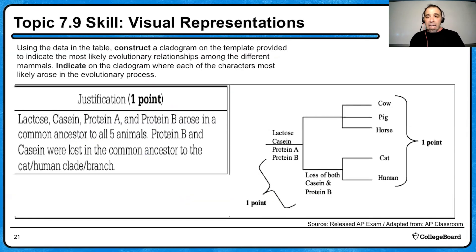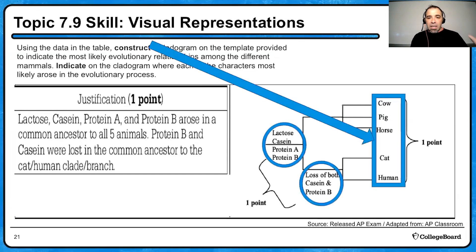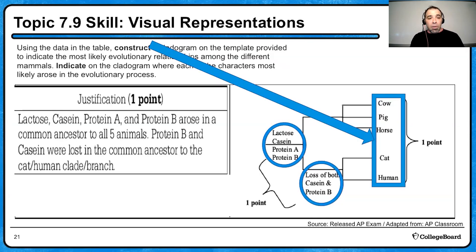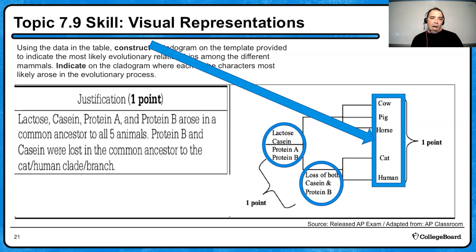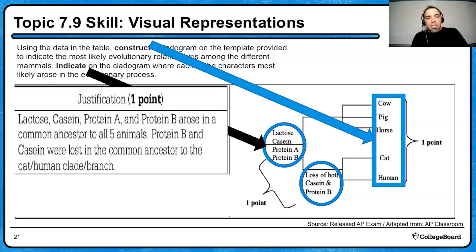If you created a second version of the cladogram, again construct, indicate, and justify. Cow, pig, horse, cat, human — placement already earned that point. Lactose, casein, protein A, protein B arose in a common ancestor of all five — place them there. But you could also say protein B and casein were lost in the common ancestor of the cat and human clade branch. When describing cladograms, saying 'loss of' a trait is still accurate and would earn the justification point.